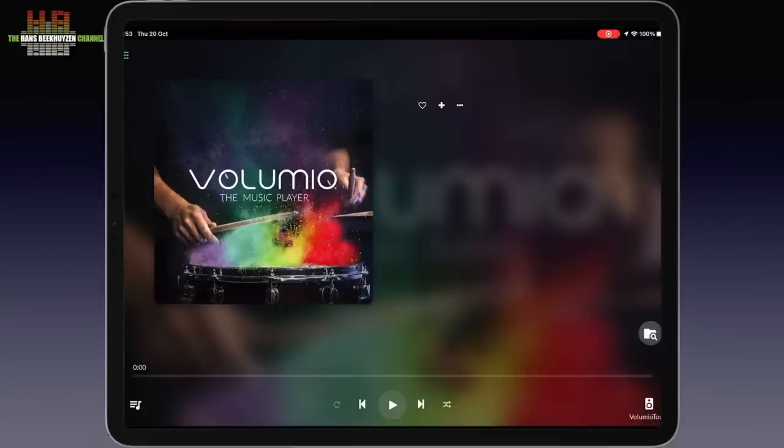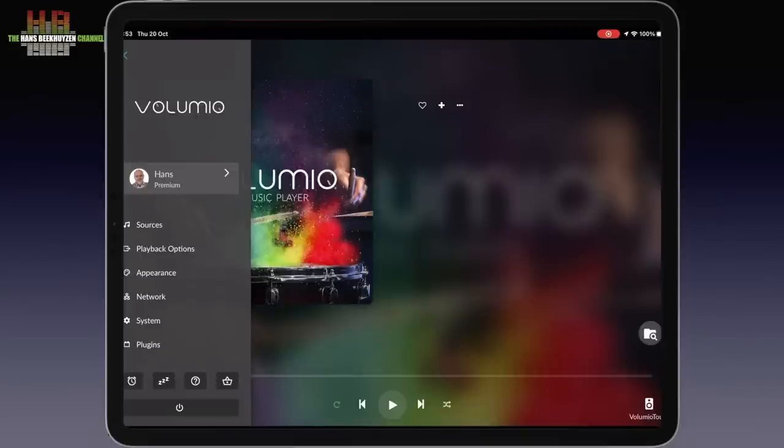Back to the menu. I skip Network where you change your network settings and Systems where the system name, updates, factory reset and credits are located.